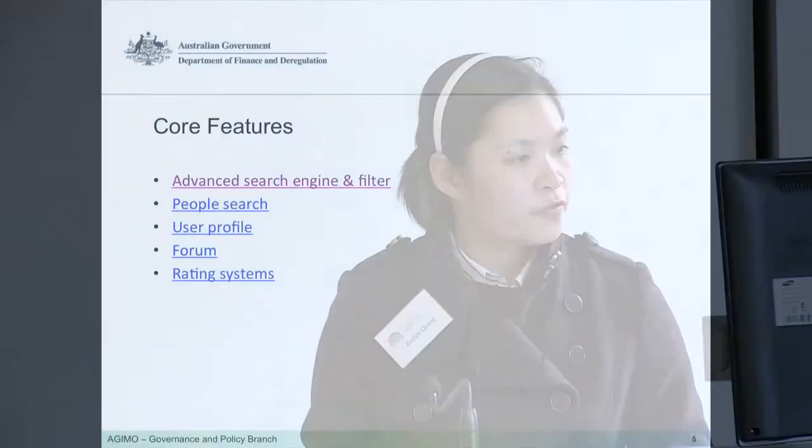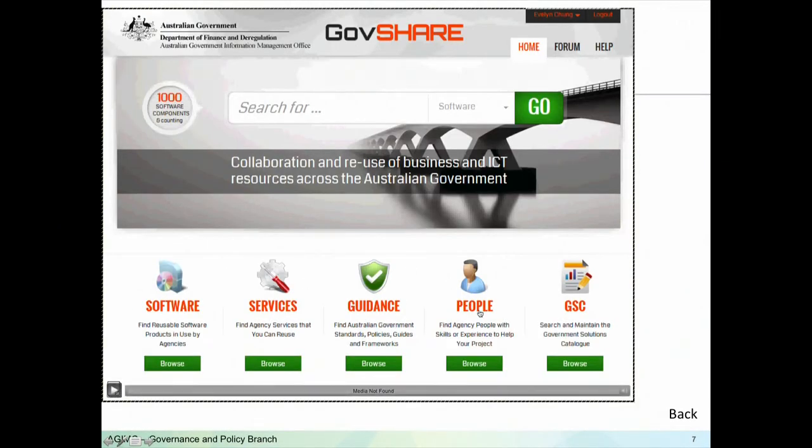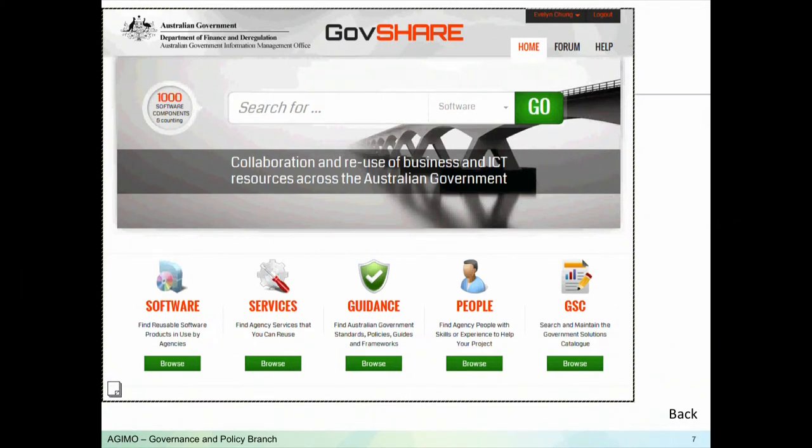The people search function is another new feature. You can type in a search for a particular skill set — for example, 'active directory' — select 'people' from a dropdown, and get a list of people with skills in that area. Currently in the APS environment, ICT skills are quite a shortage. Rather than getting a consultant, if you have a quick short question you can look for the skill, check which agency they're from, and type them a quick message. Most people with that skill set are more than happy to help each other out.